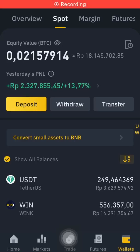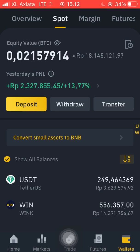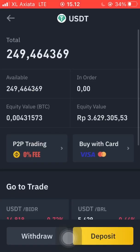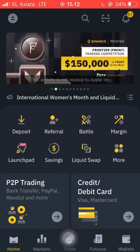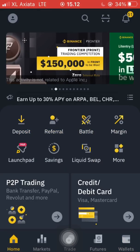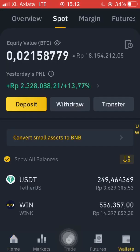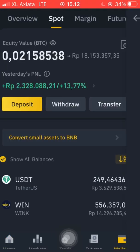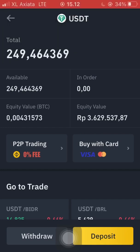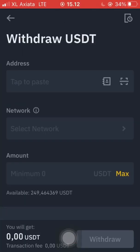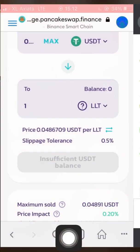Hello everyone, welcome to my channel. Now we're going to send USDT from Binance to MetaMask wallet using the BEP20 or BSC Binance Smart Chain Network. I'll let you know how to do it. Please subscribe, like, and comment if you think this is useful and helpful. Now we are going to open MetaMask wallet.